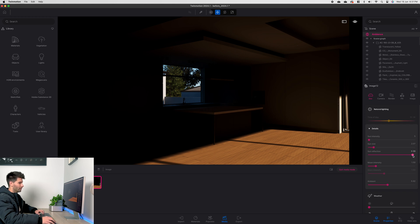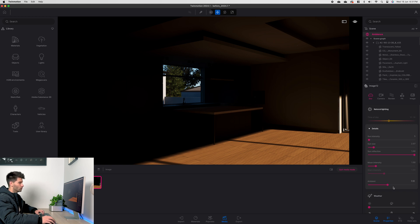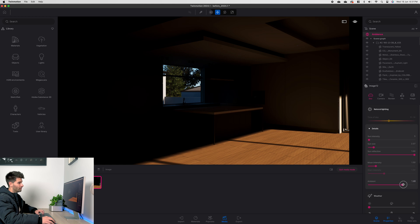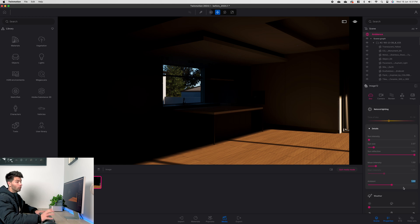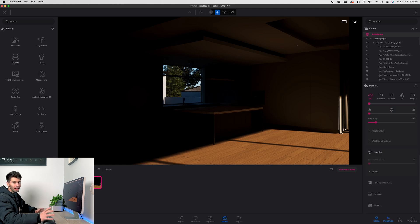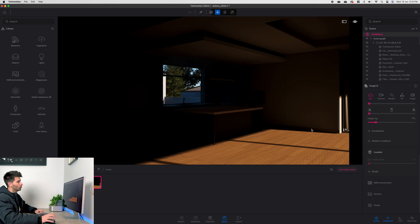Sun reflection is up to you but generally I bring that up to 1 as well. Ambient for me is always 1 if not even higher. For now we'll leave it at 1 until we get our lighting set up correct.